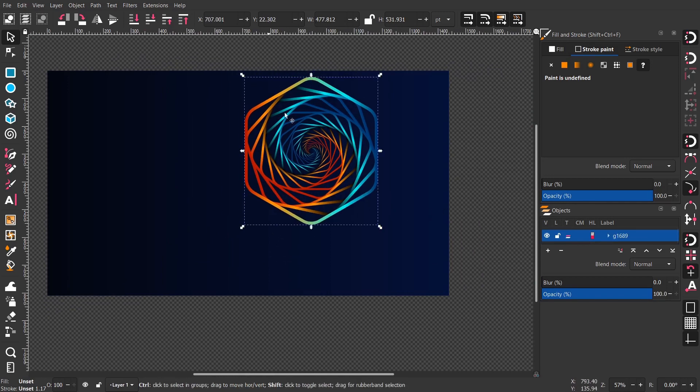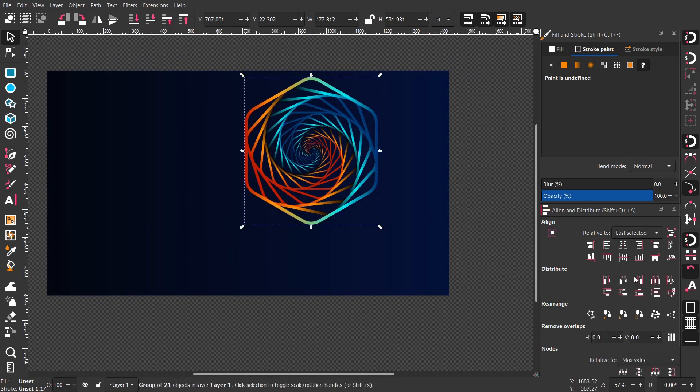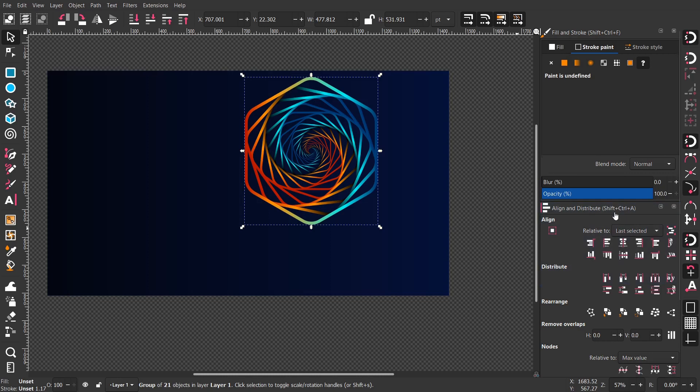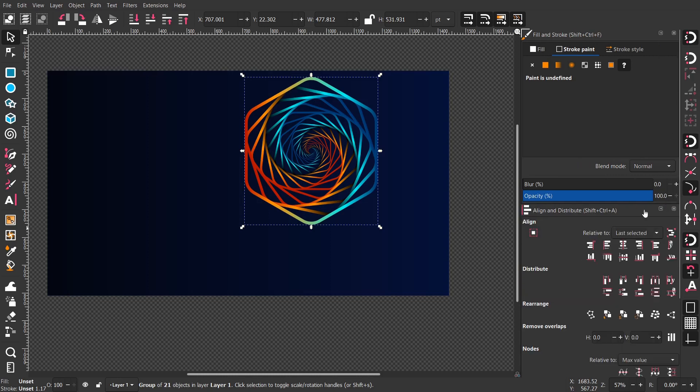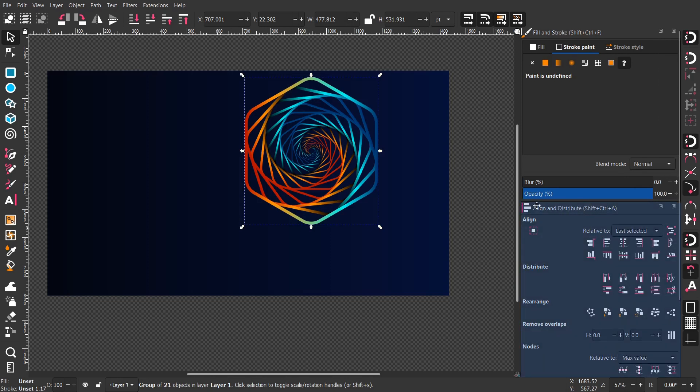Now let's use the align tools. Shift-Alt-A to get the align tools. You can move it outside, like I'm doing right here.